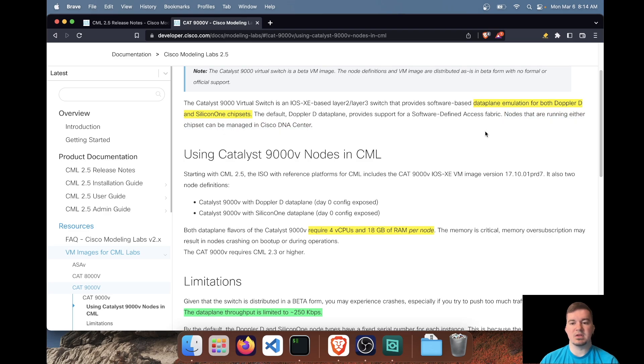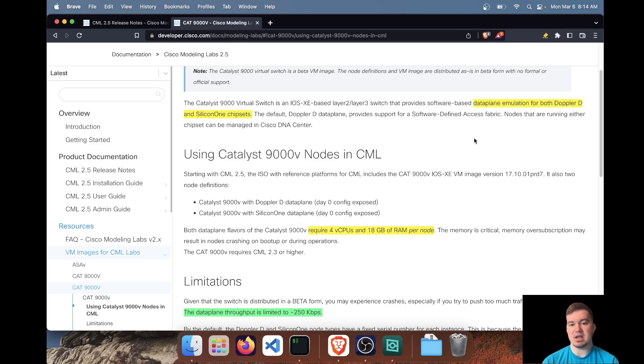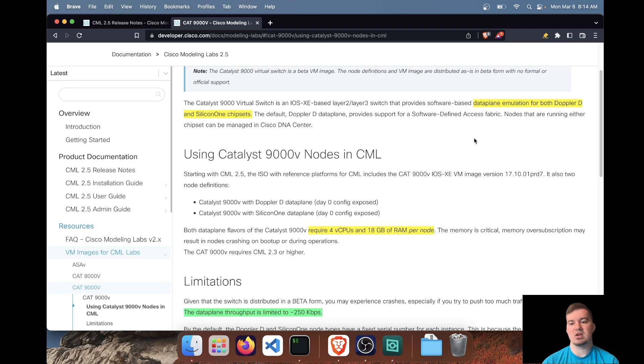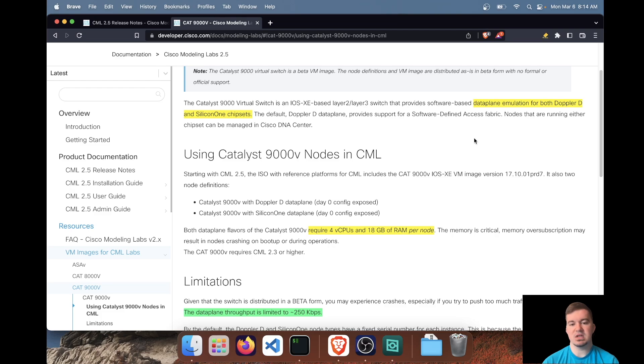So obviously out of the box, this image is in beta, so there are going to be some limitations, but I think this is in the right step as far as being able to simulate an SDA fabric within CML. So something to watch out for there.